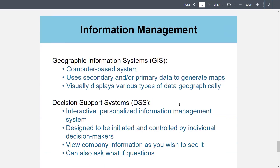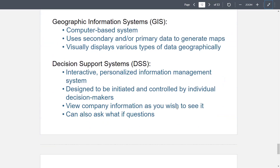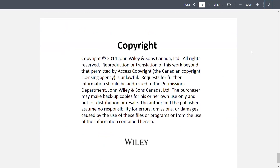The battle over privacy includes concerns about identity theft, government actions, laws to protect personal information, and payment for revealing private information. Marketing research aggregators are companies that acquire, catalog, reformat, segment, and resell reports already published by marketing research firms — examples include allonresearch.com, profound.com, and usadata.com. Information management systems include geographic information systems (GIS), computer-based systems using secondary and primary data to generate maps that visually display data geographically, and decision support systems (DSS), interactive personalized information management systems designed to be initiated and controlled by individual decision makers to view company information and ask what-if questions.